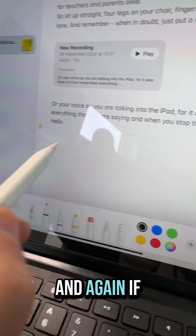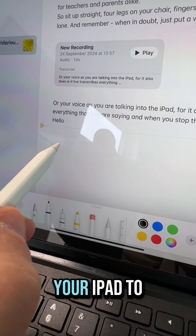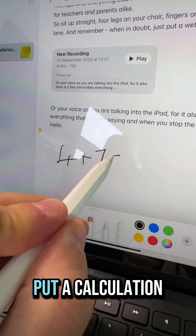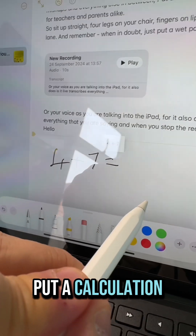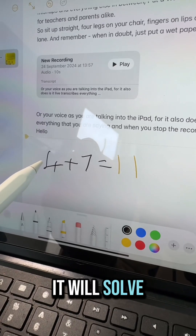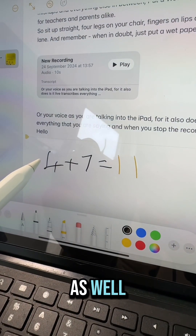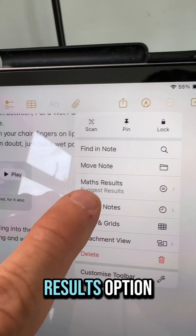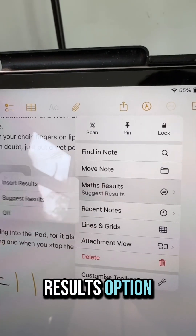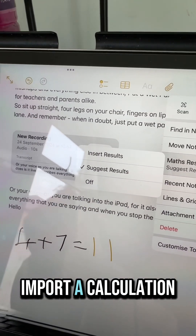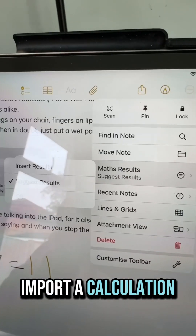And again if you have updated your iPad to the latest iOS, now when you put a calculation on the screen it will solve it for you as well. So that is this new maths results option where you can input a calculation and the iPad will solve it for you.